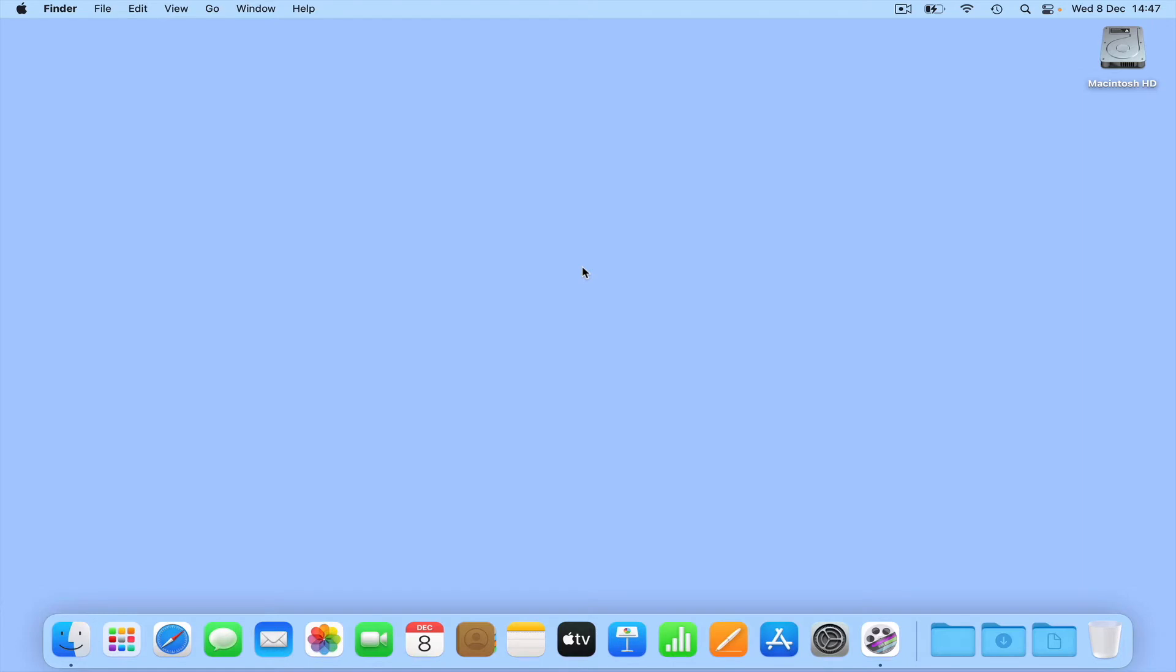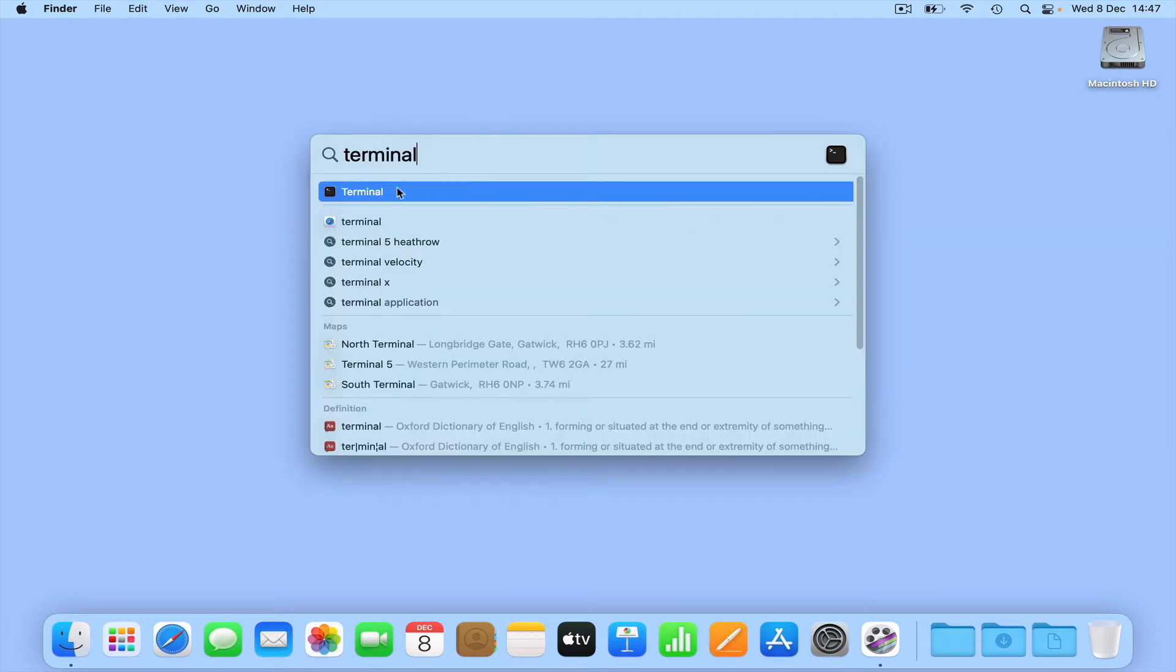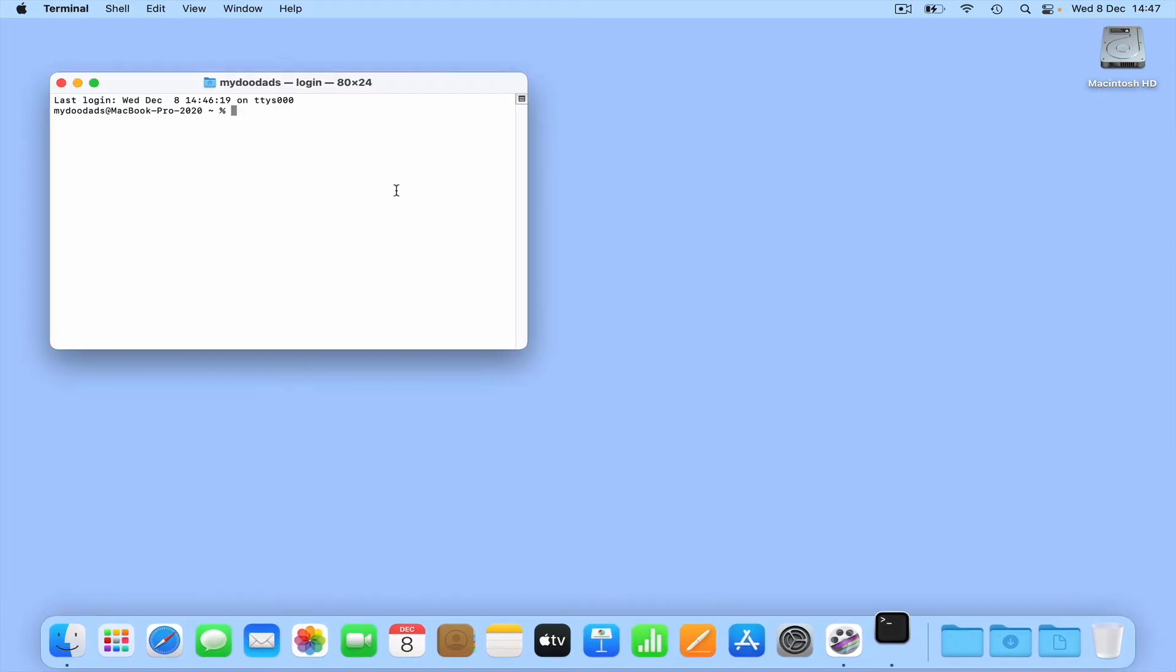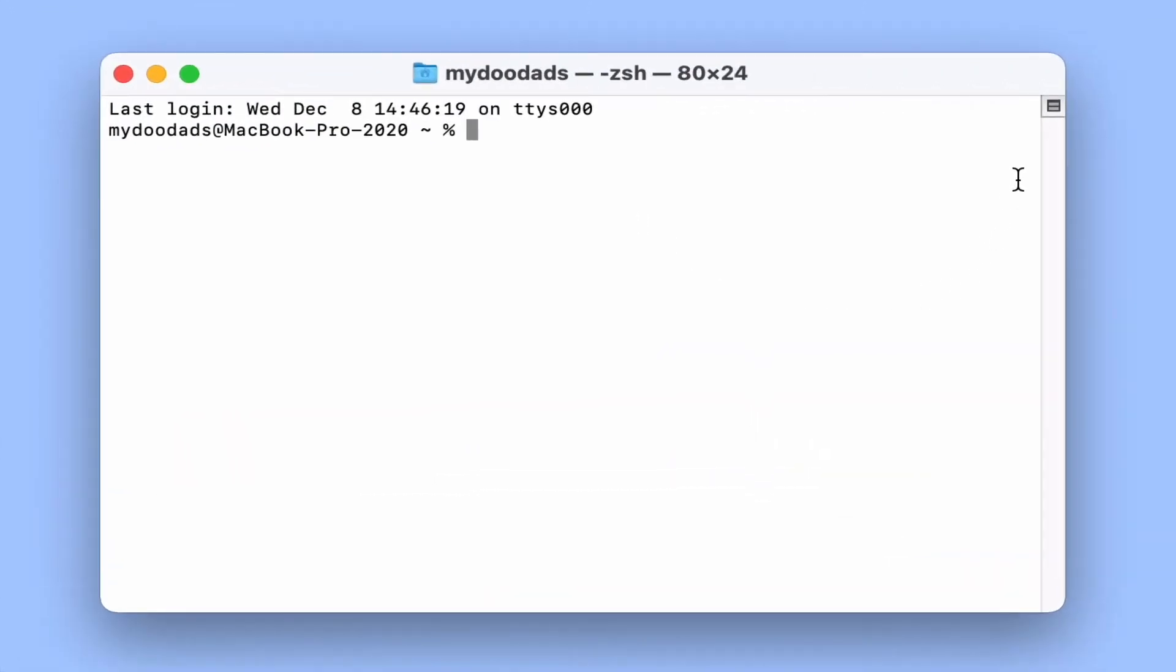So in this video we're going to take a look at a command called Network Quality. Let's get started by opening a terminal window. Now if we simply type Network Quality and then press enter on our keyboard the test will start.